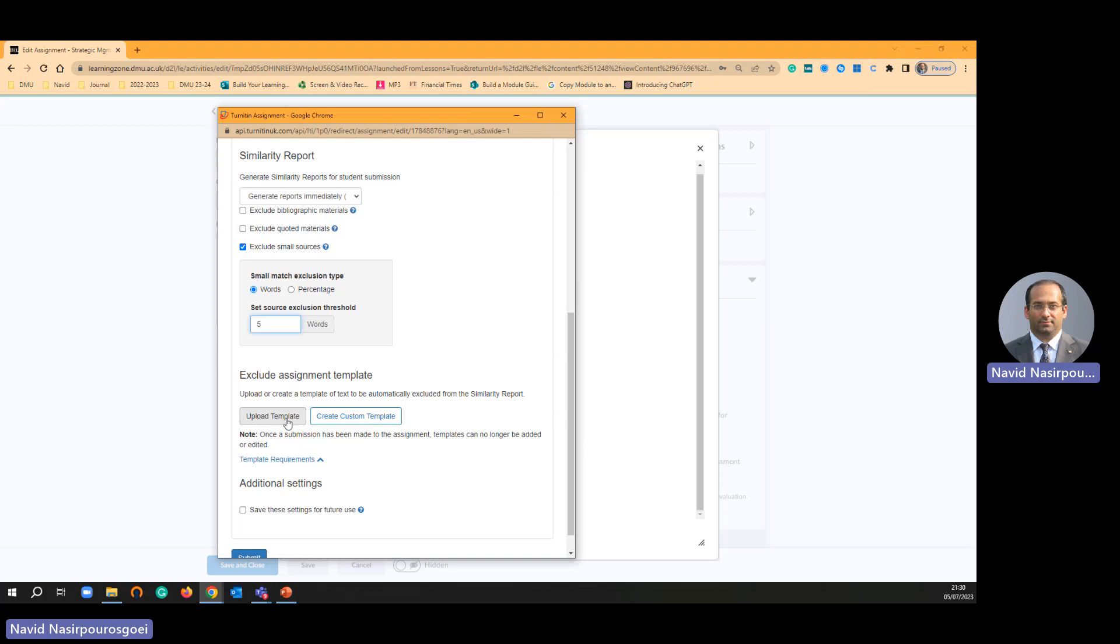For that reason you as an instructor can upload your template here. Then Turnitin is not going to recognize similarities of the template.